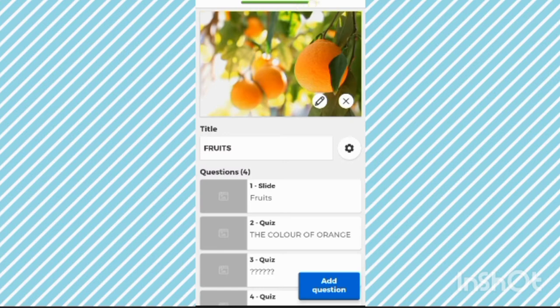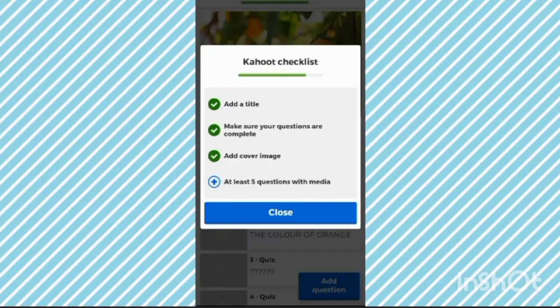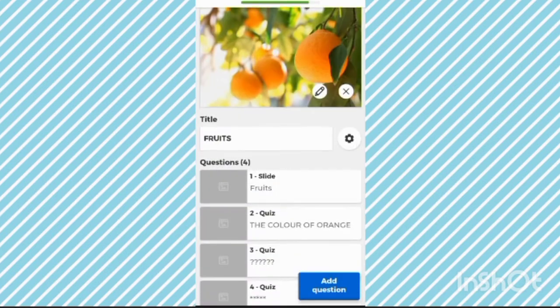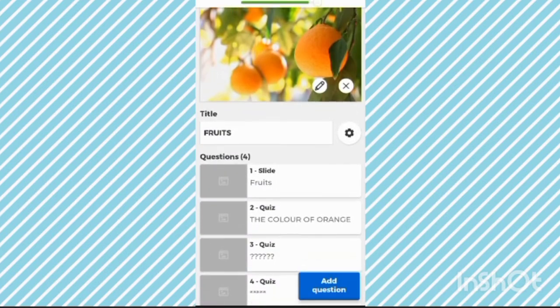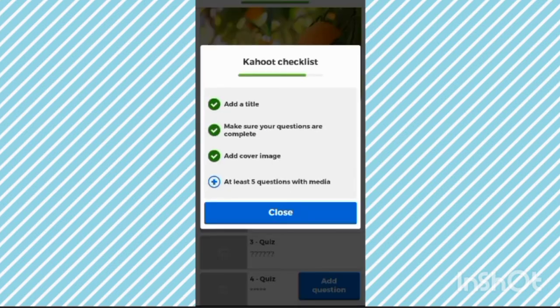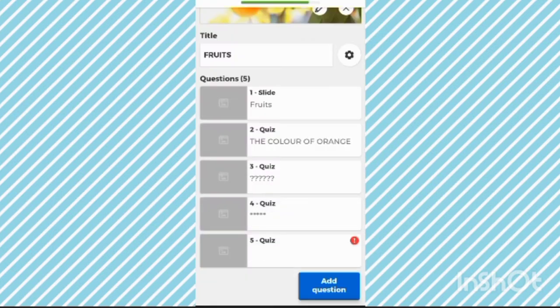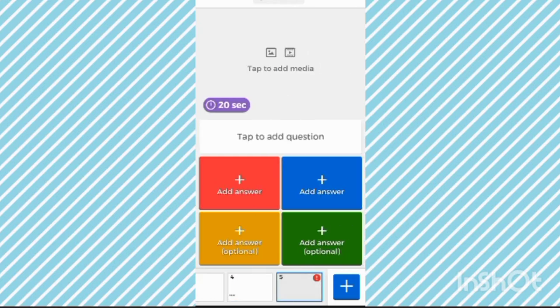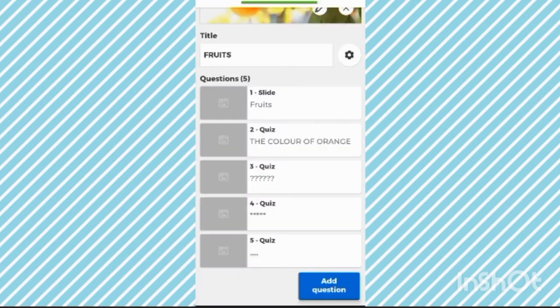Here you can see an option with a green progress bar — it should be full. Now you can see it is not full, it is only half. They are telling us that we have to make at least five questions with media. So click on that and add five questions.